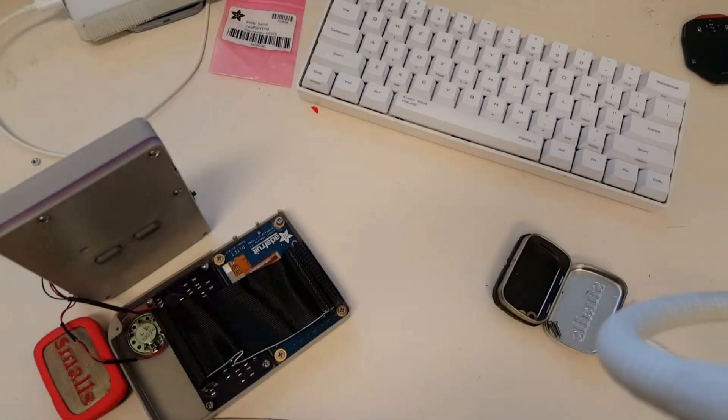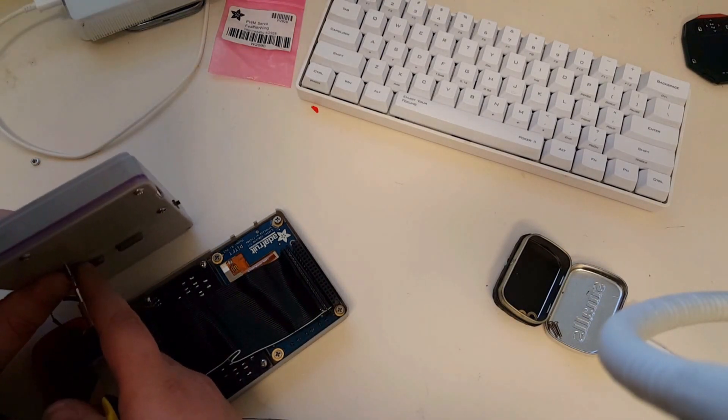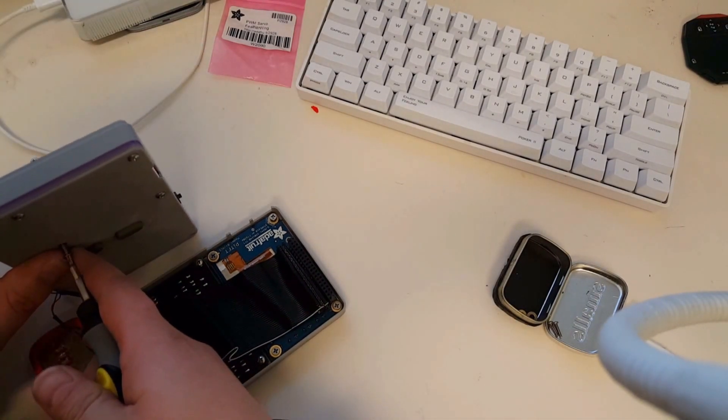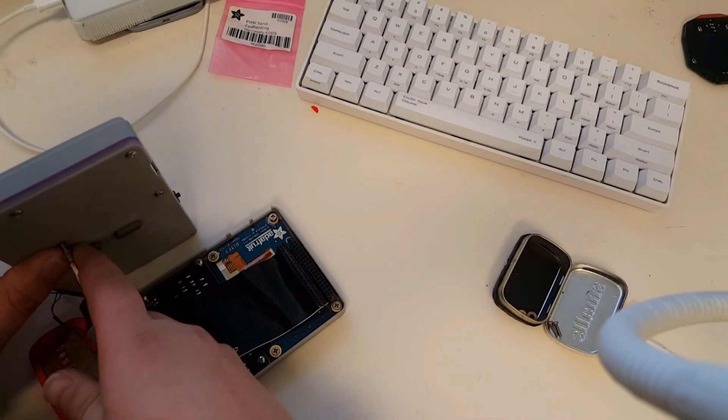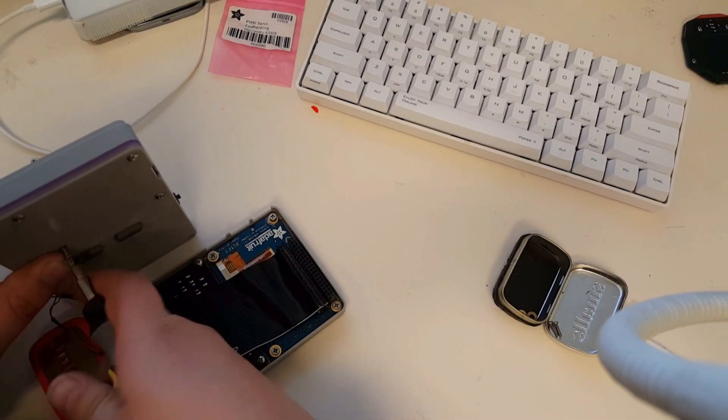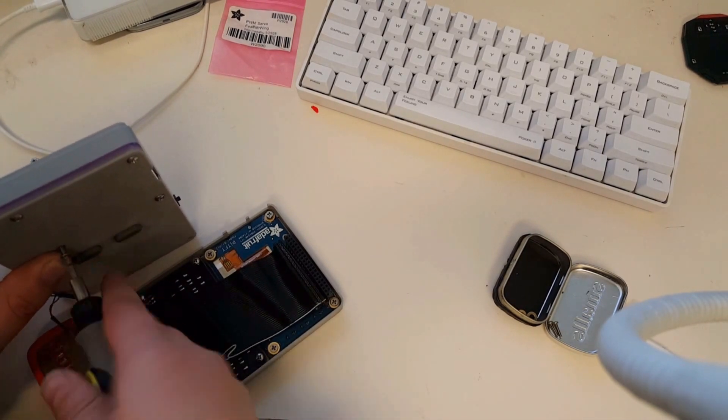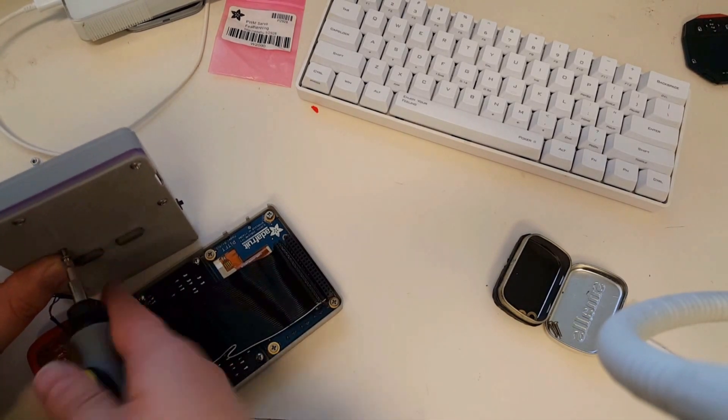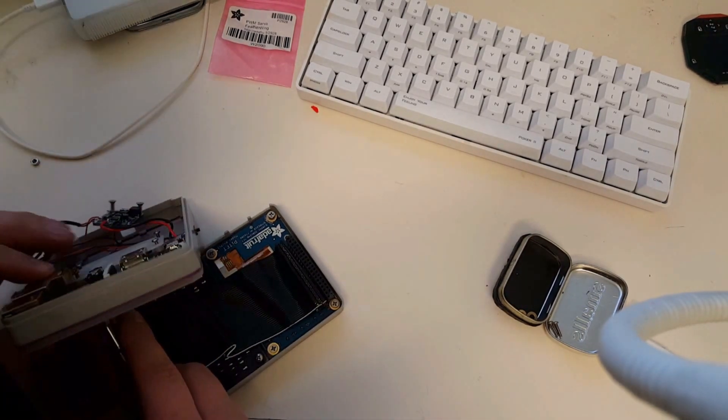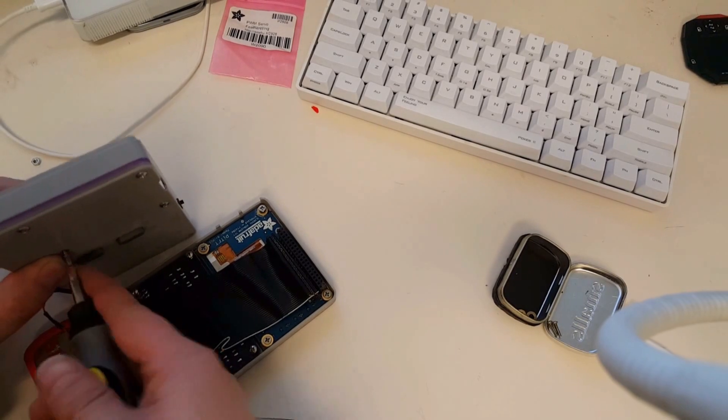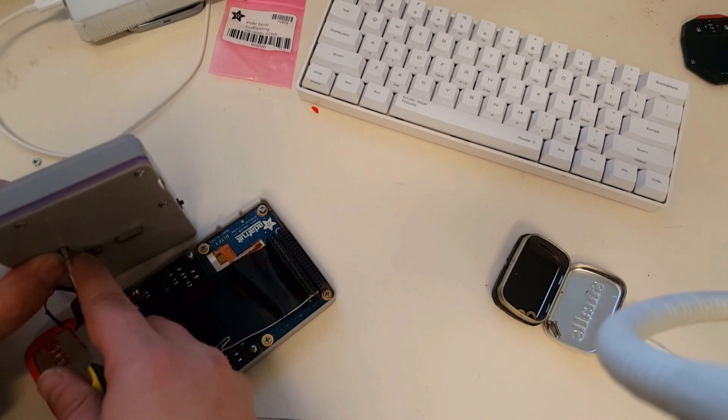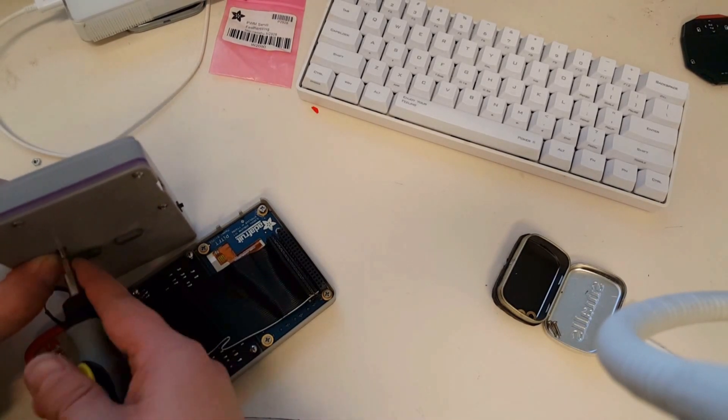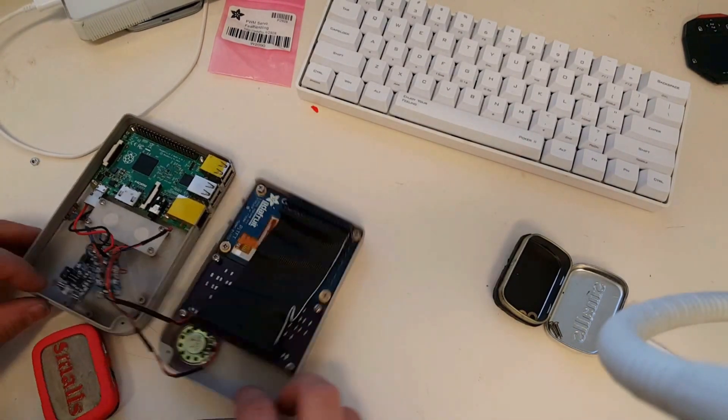I'm still working on getting Dreamcast working, but the performance for the N64 has been good. The one game that's a little bit slow at the moment seems to be Super Smash Bros. Seems to run at somewhere between half speed and maybe a little bit faster than half speed.